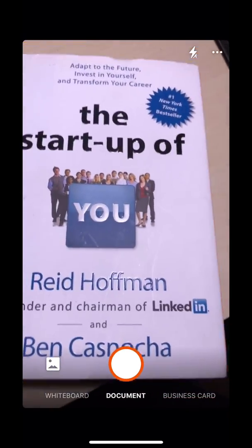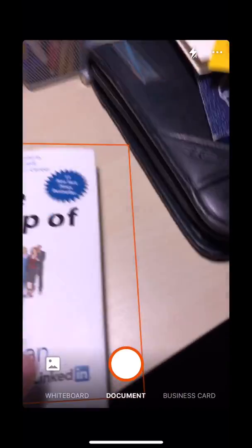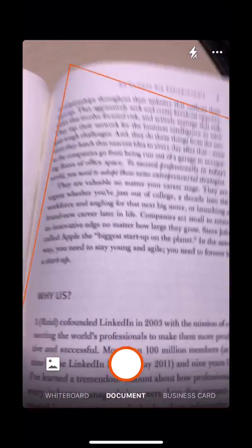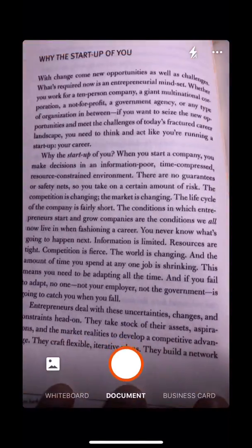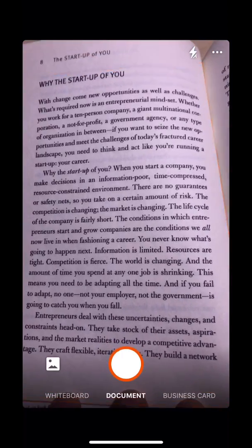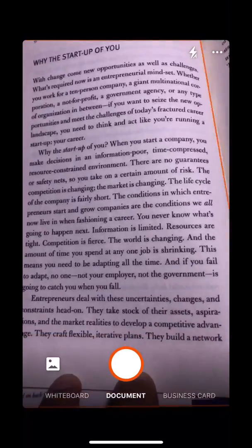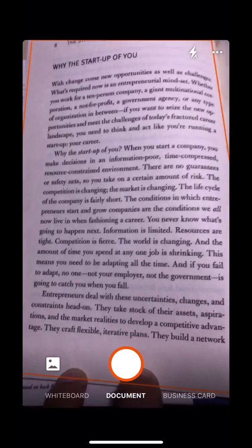For this example I'll have the document option selected. I'll open a random page here and take a photo of these pages. I need to make sure that all of the text is selected in that orange box and that it can be read clearly by the camera.